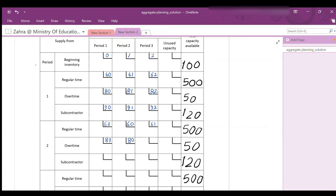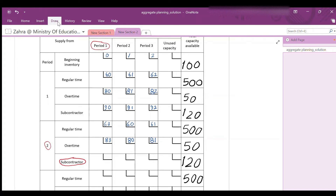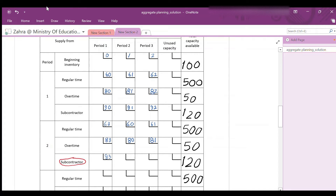For subcontracting in period 2: if produced in period 2 by the subcontractor and used to satisfy a back order from period 1, the cost is 90 + 3 = $93. If produced in period 2 and delivered in the same period, the cost is $90. And if produced in period 2 and delivered in period 3 — stored 1 period — the cost is 90 + 1 = $91.